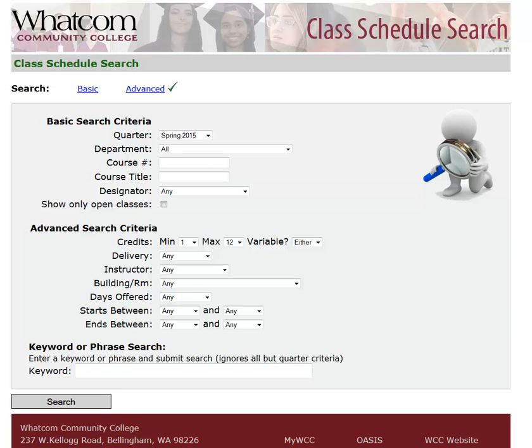If you'd like to look for courses using more specific criteria, then use Advanced Search. Using Advanced Search, you see the same criteria that you saw in Basic Search, but also here's a list of Advanced Search criteria.